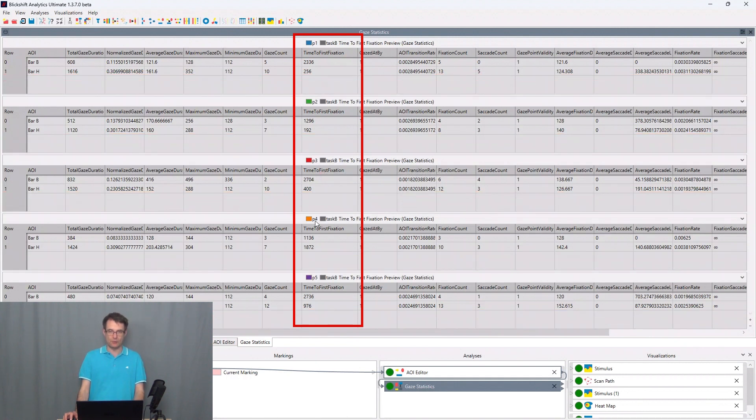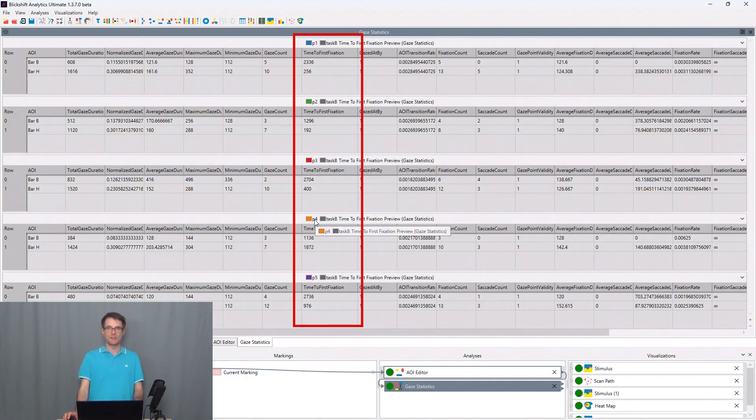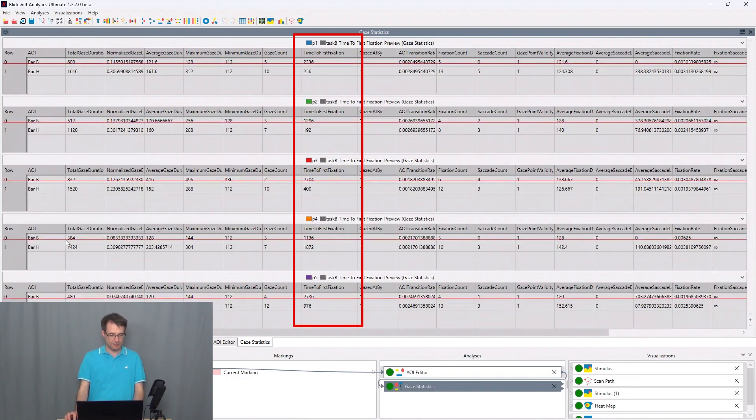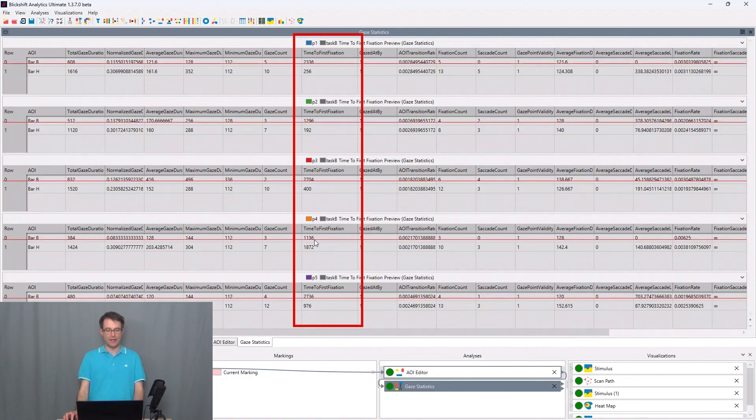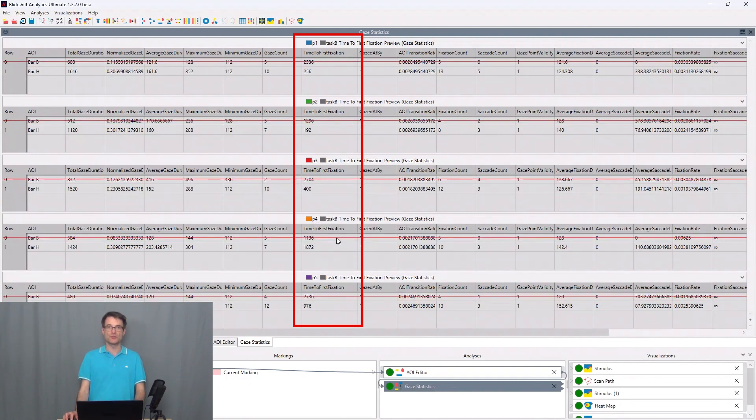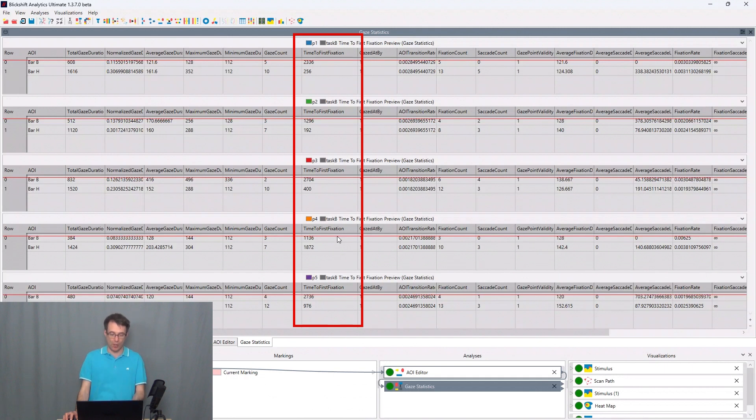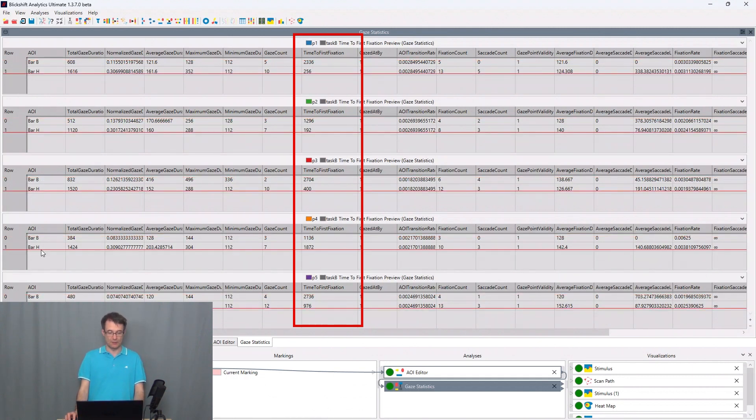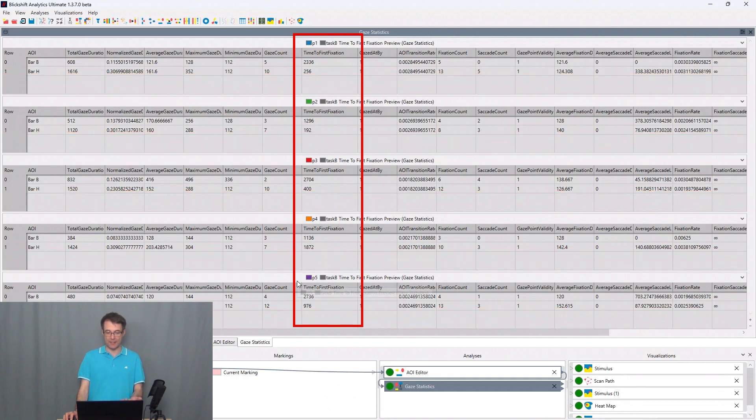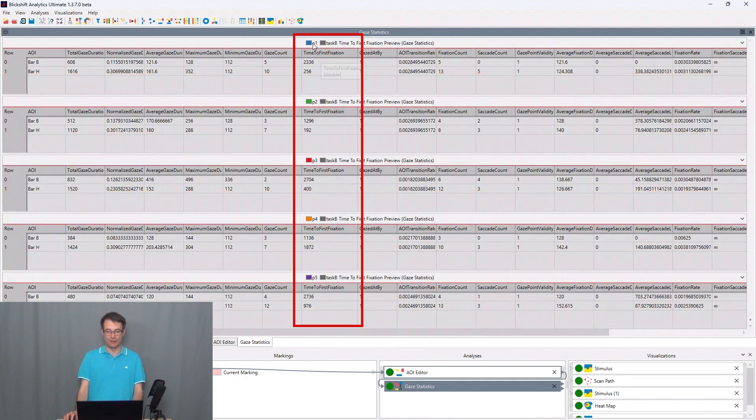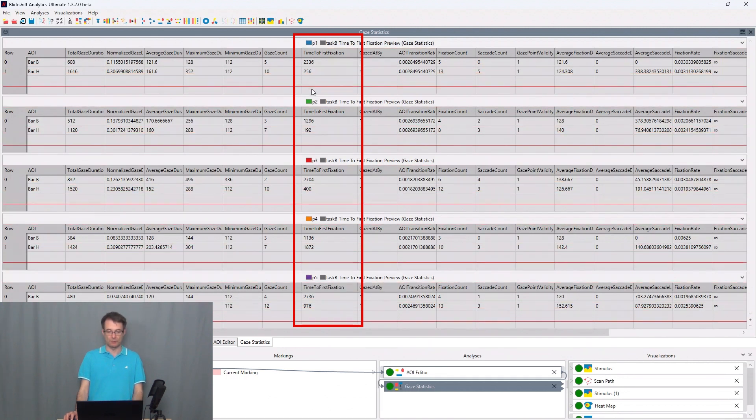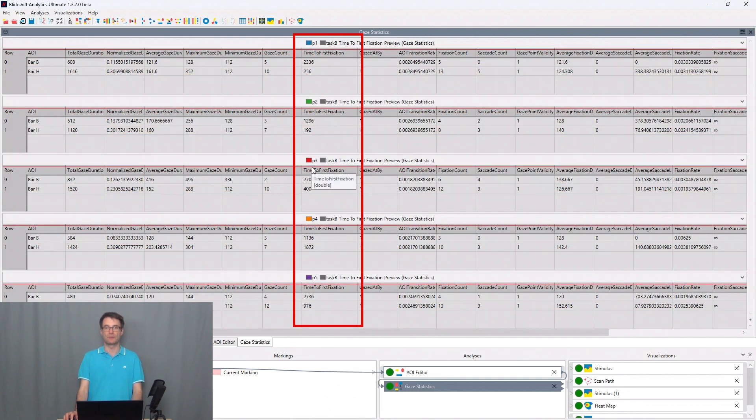P4 now shows the inverted behavior. So here bar B has been focused on earlier for the first time than bar H, and P5 has the same behavior again like P1, P2, and P3.